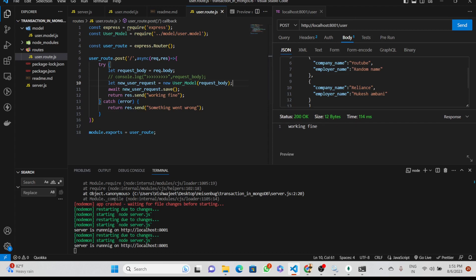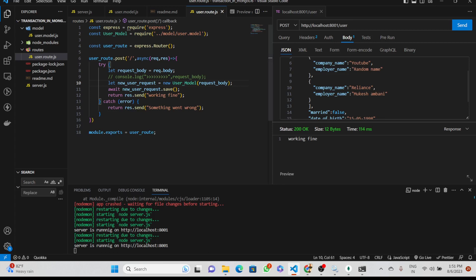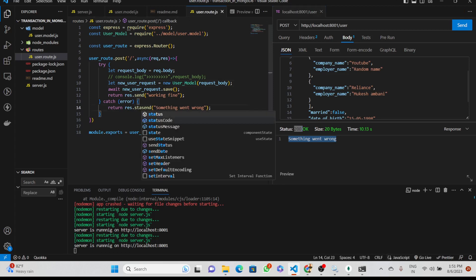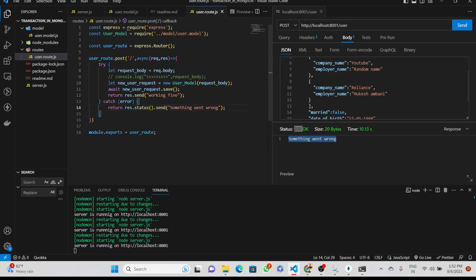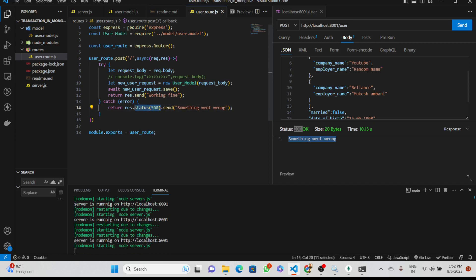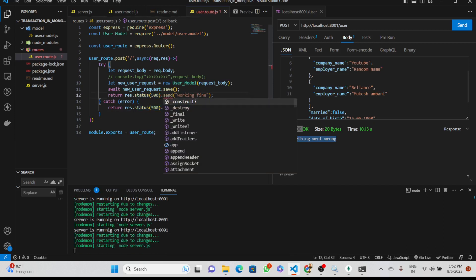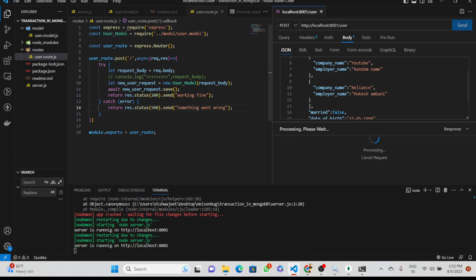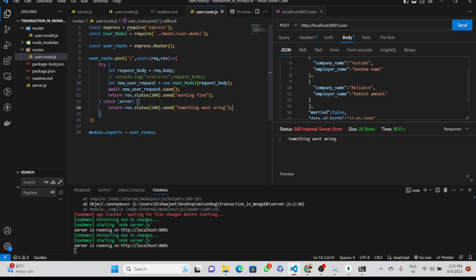We make a request and it takes some time before throwing an error because we are missing some parts. It says 'something went wrong' with a 200 status code — we should add status code 500 for errors and 200 for successful responses. We try again but still get an internal server error.